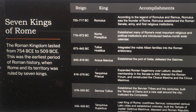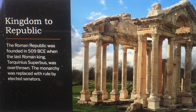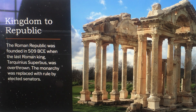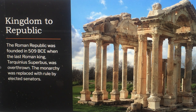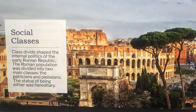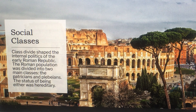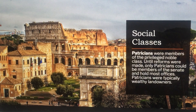The Roman Republic was founded in 509 BCE when the last Roman king, Tarquinius Superbus, was overthrown, and the monarchy was replaced with rule by elected senators. The Roman population was divided into two main classes — the patricians and the plebeians — and the status of being either was hereditary, whether rich or poor.